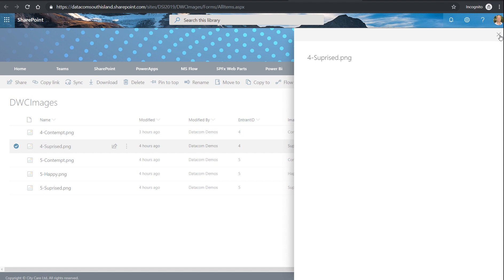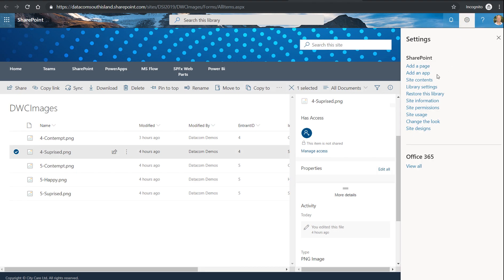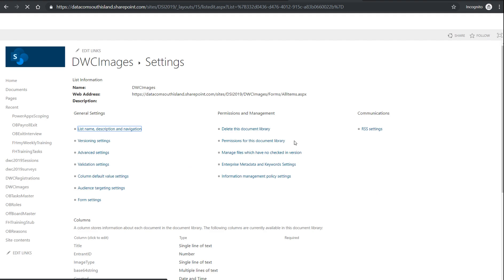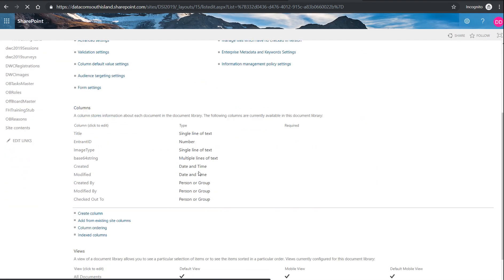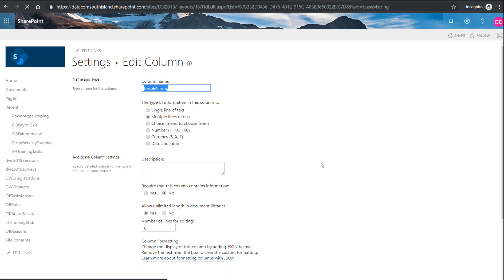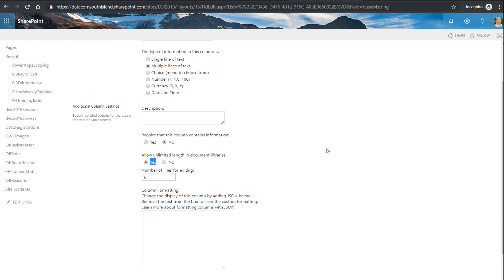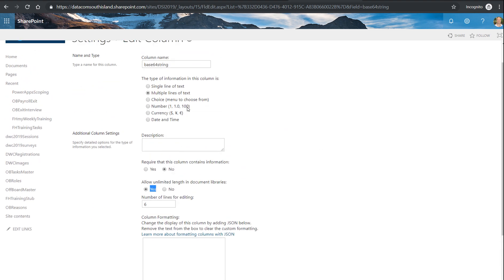But imagine if I go to list settings, or library settings, sorry. I have a column equal base64 string. If I look at the values of that, I have ticked the box to allow unlimited length. And that's going to pop in and be my multiple lines of choice come in as plain text.